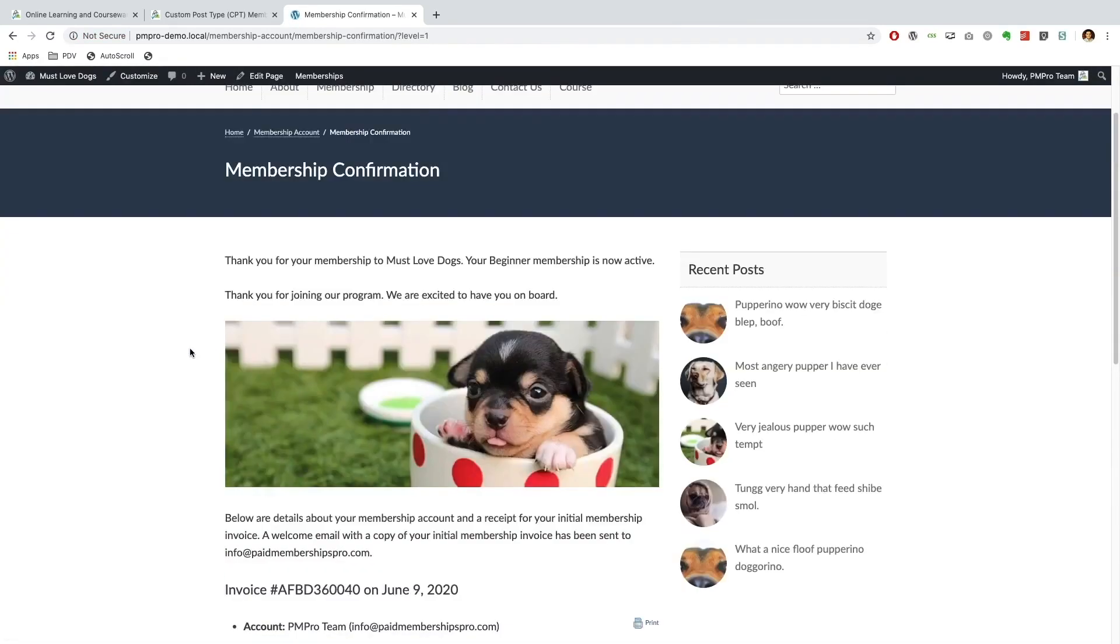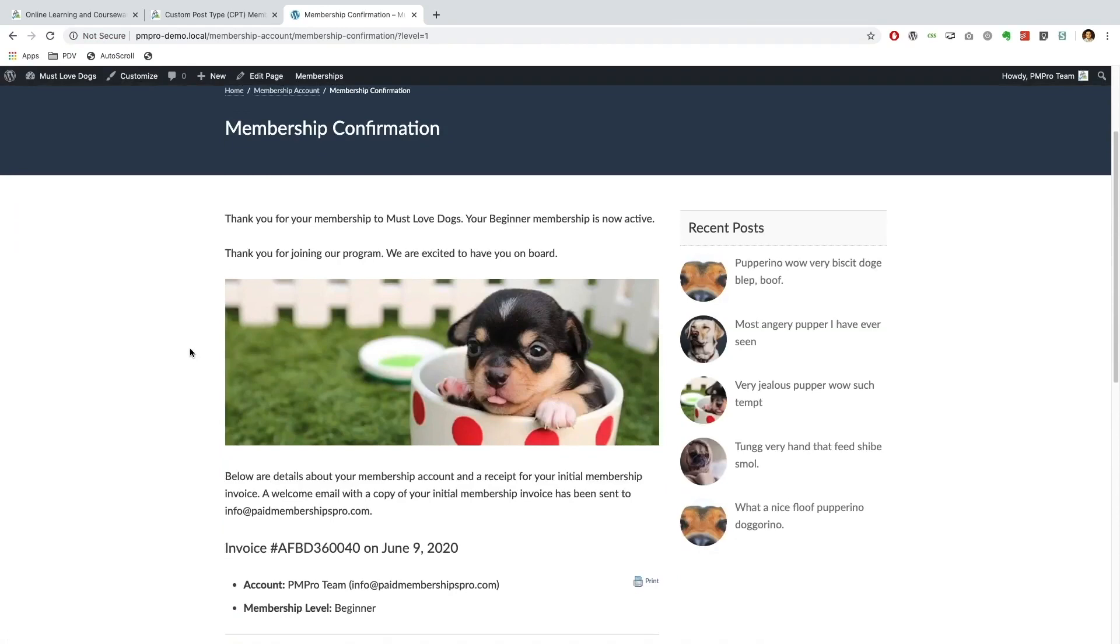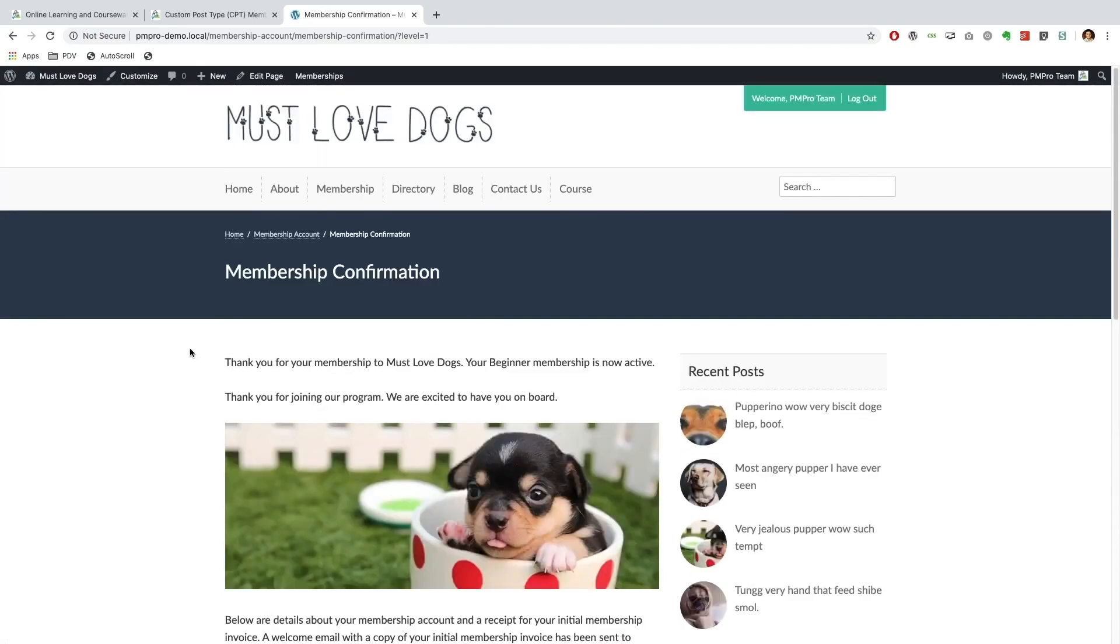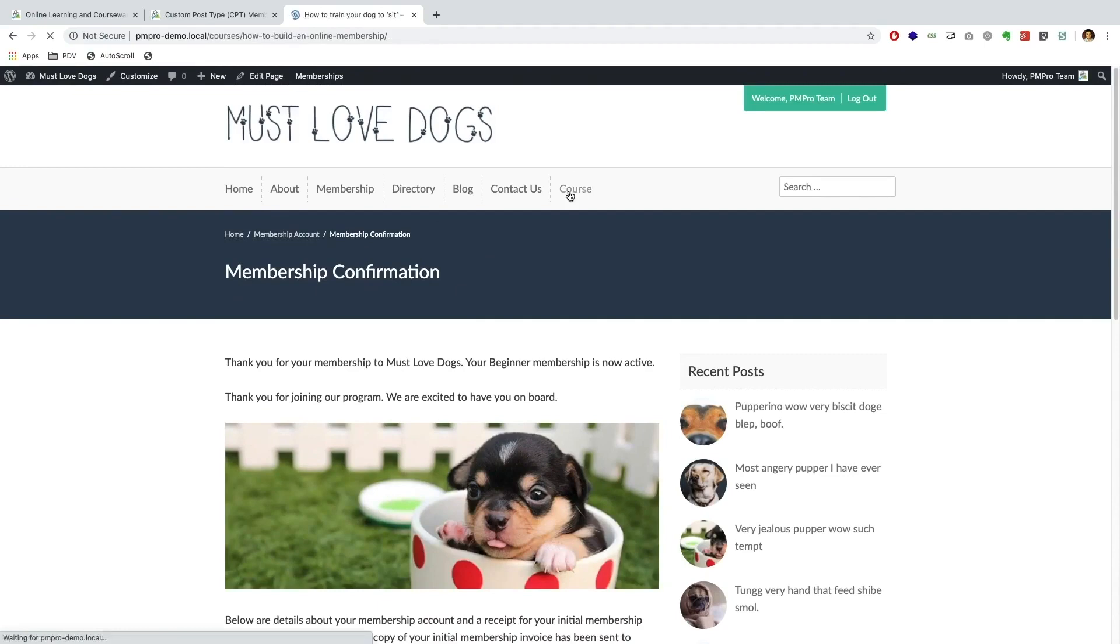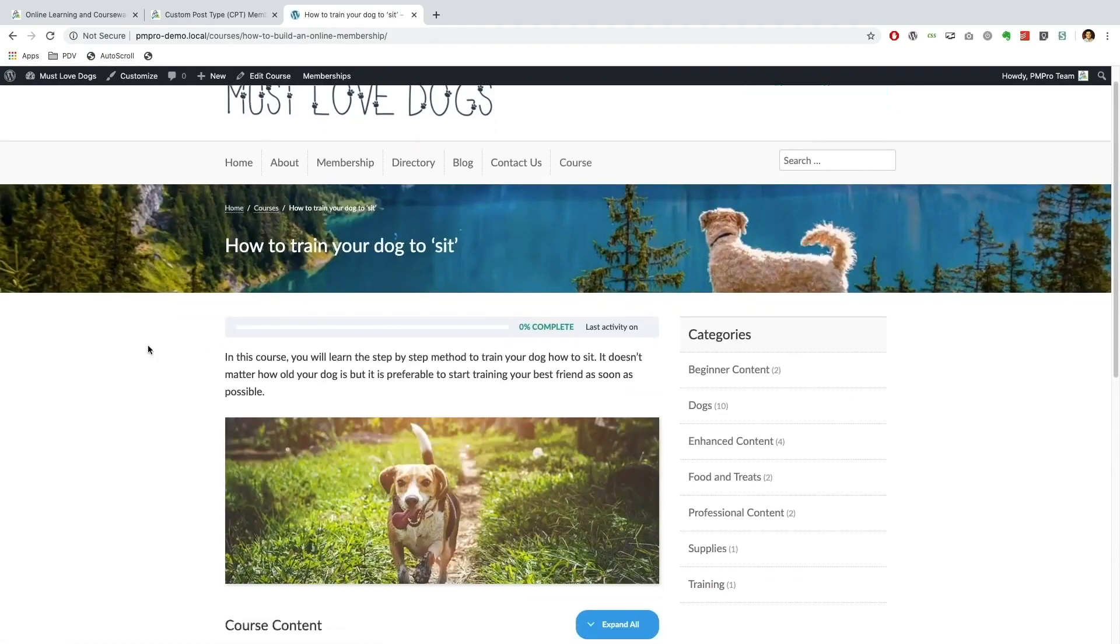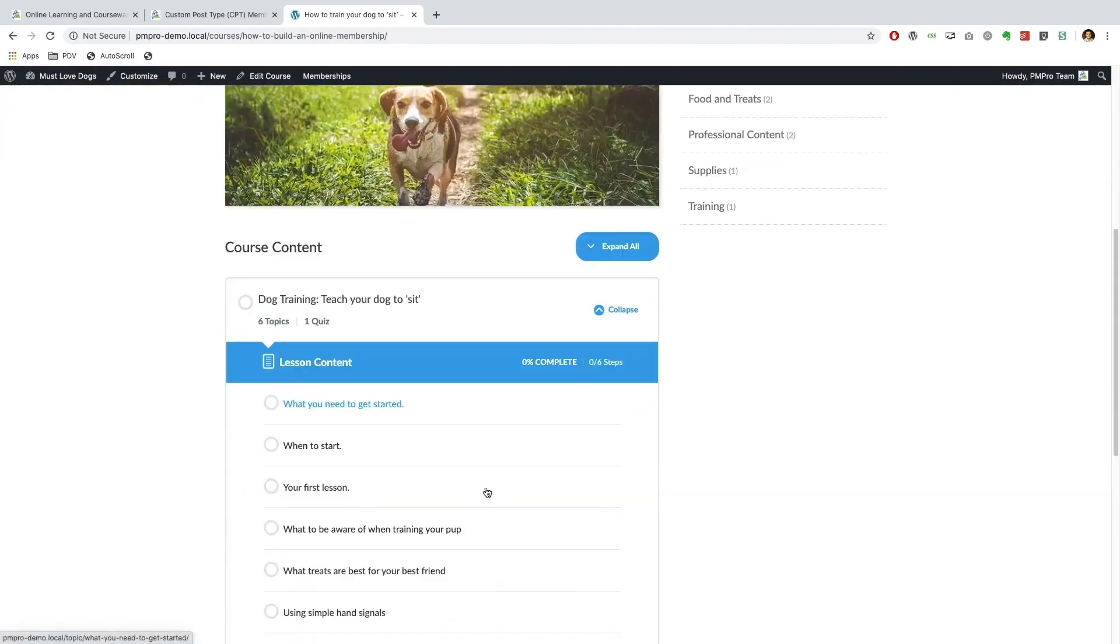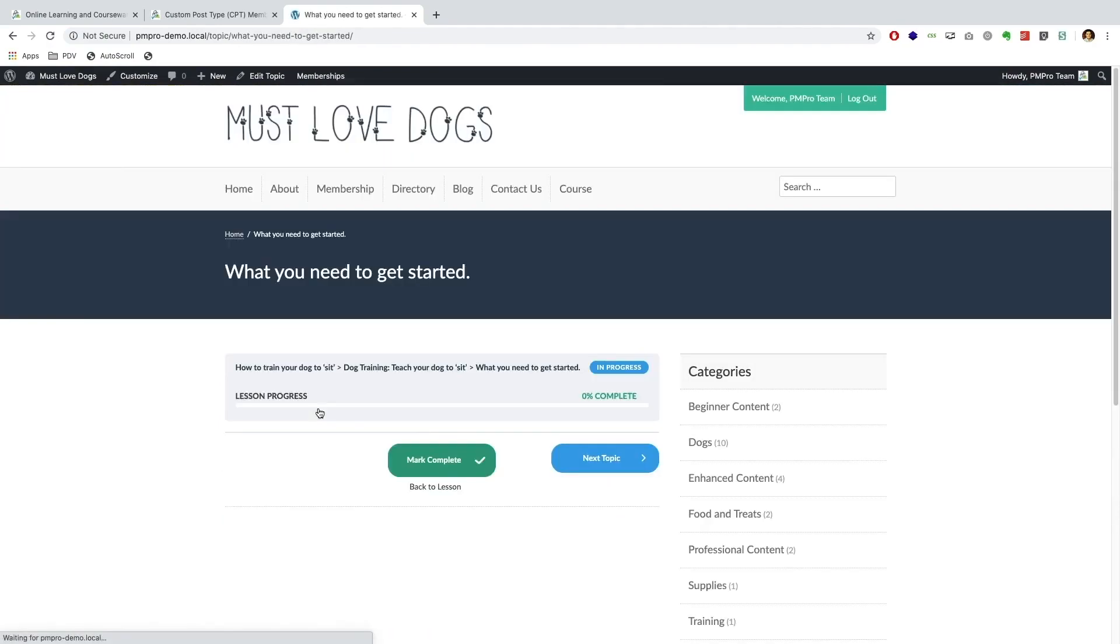Okay, I am now on my membership confirmation page just letting me know that the checkout was successful. And now if I go and view my course, I can see my course and I can actually go ahead and start completing courses and topics.